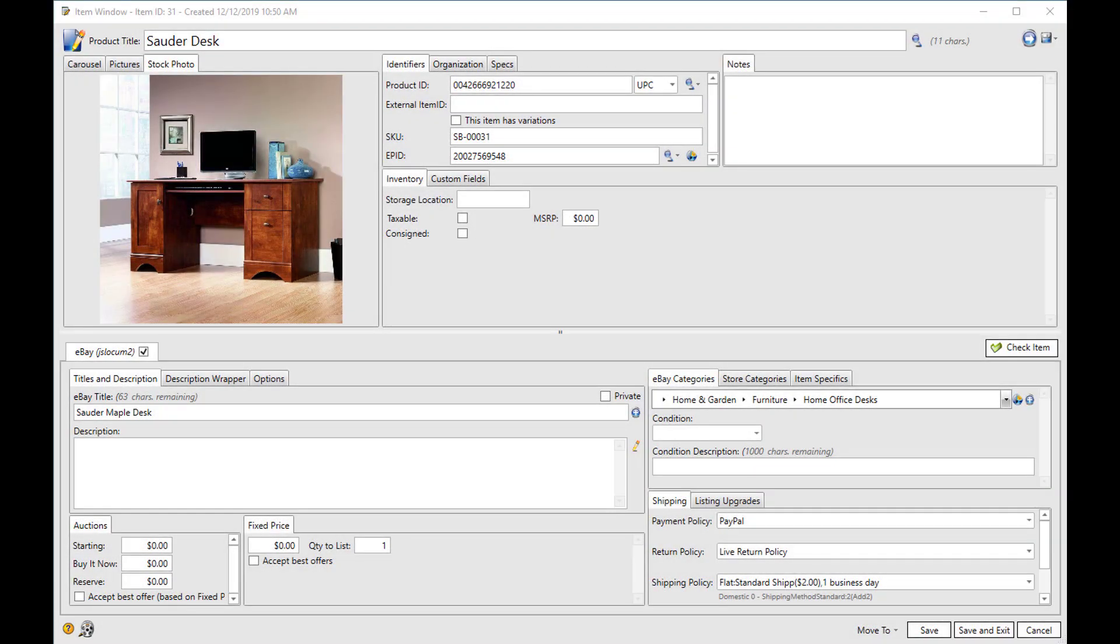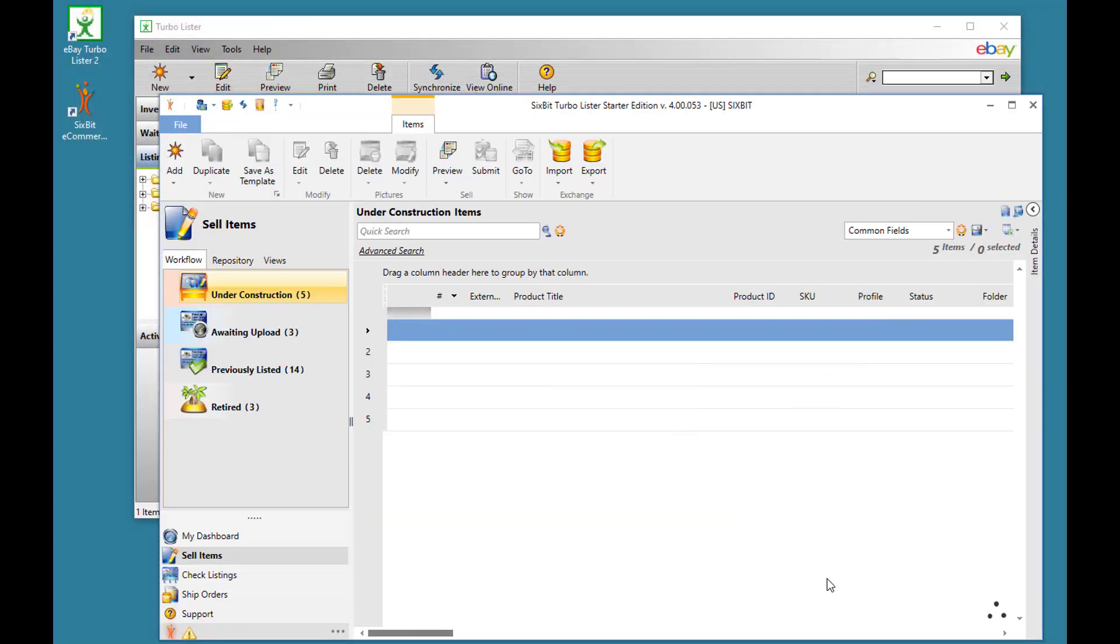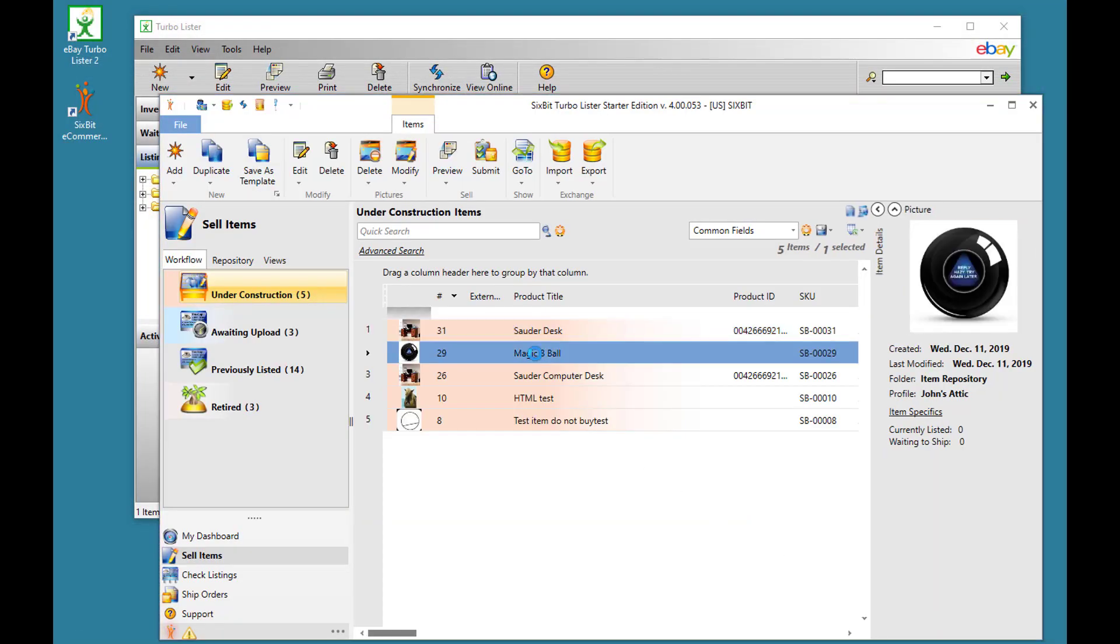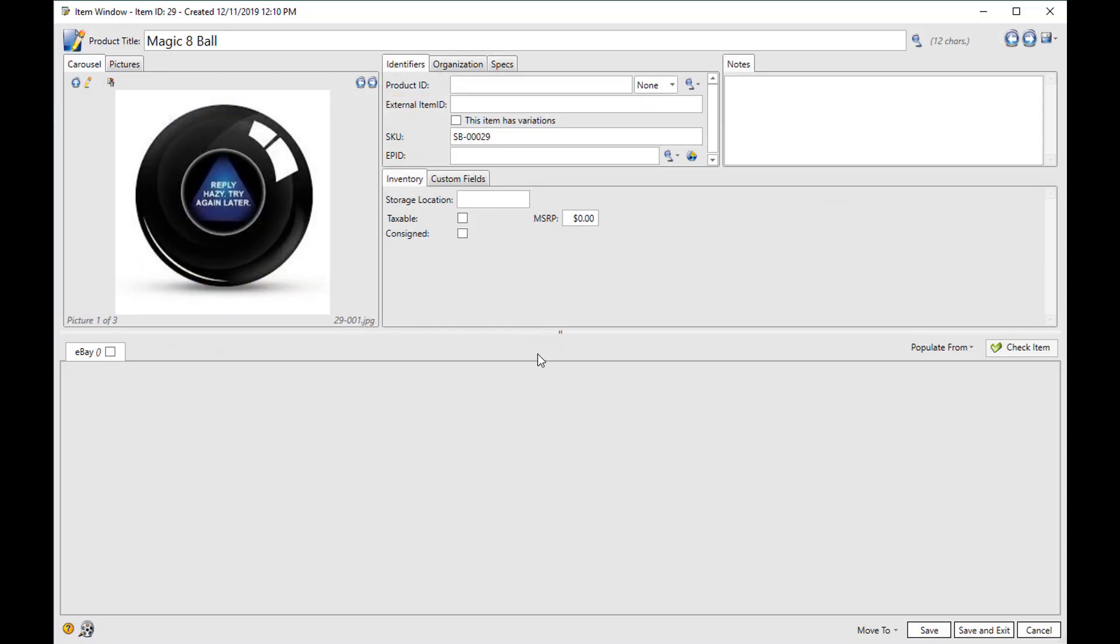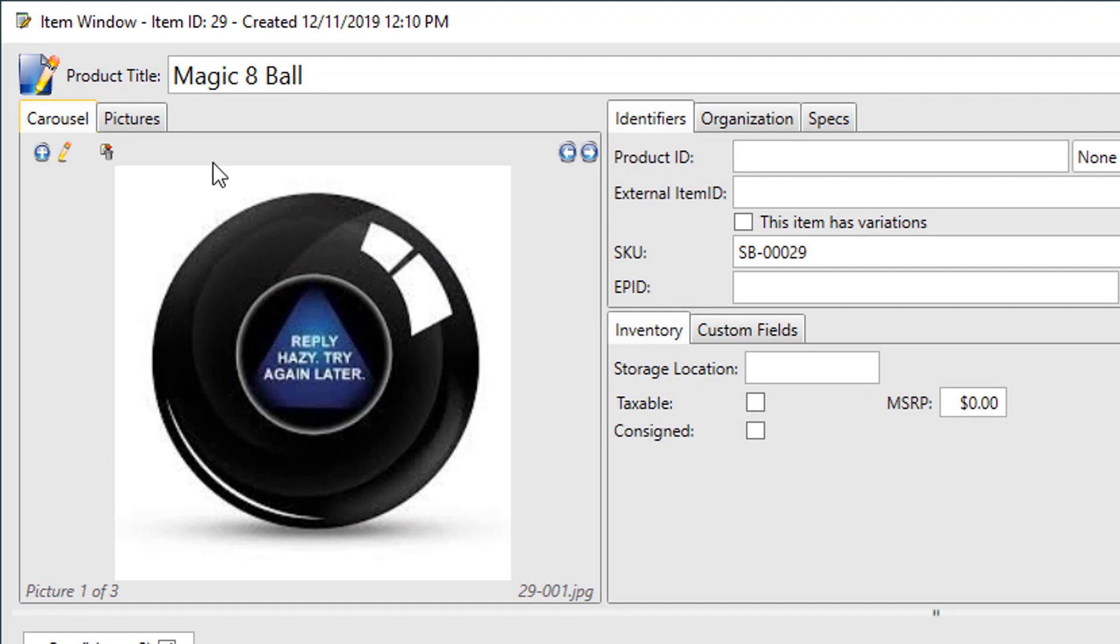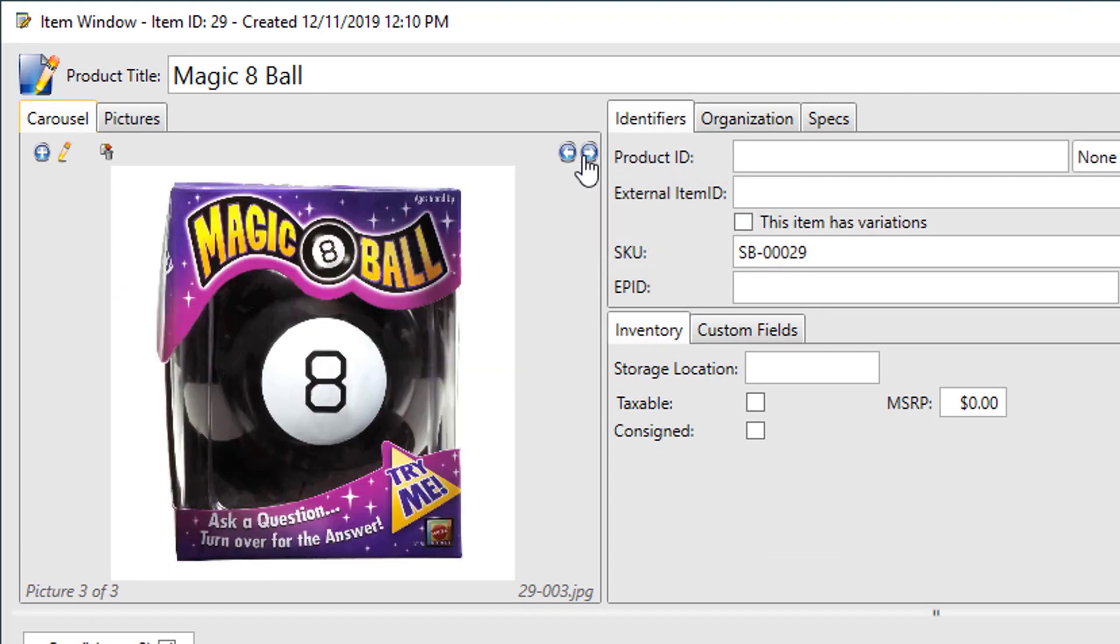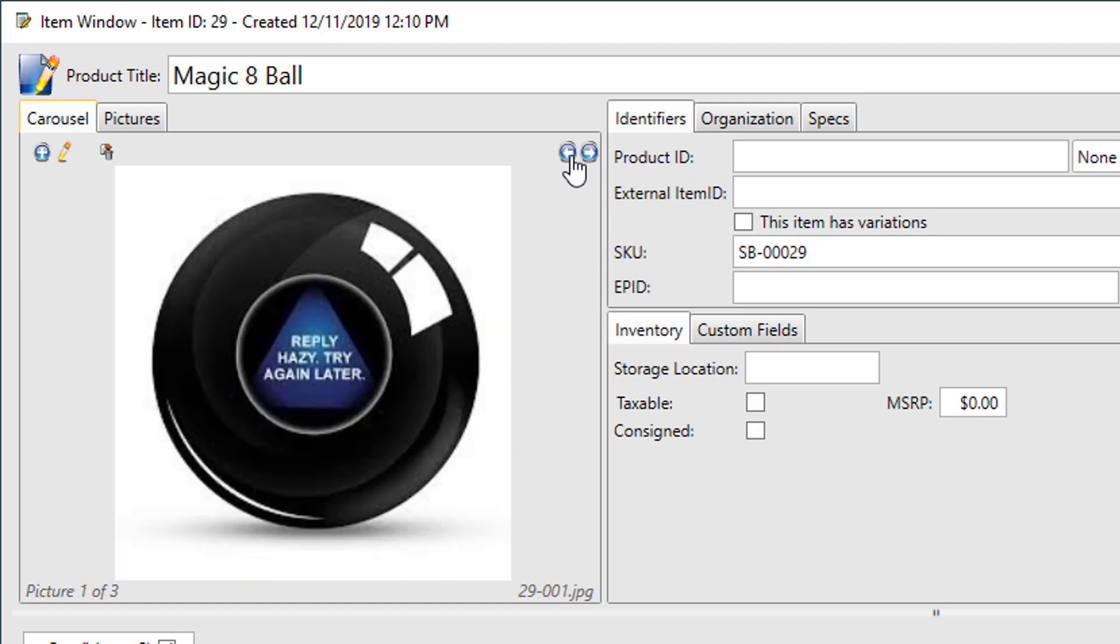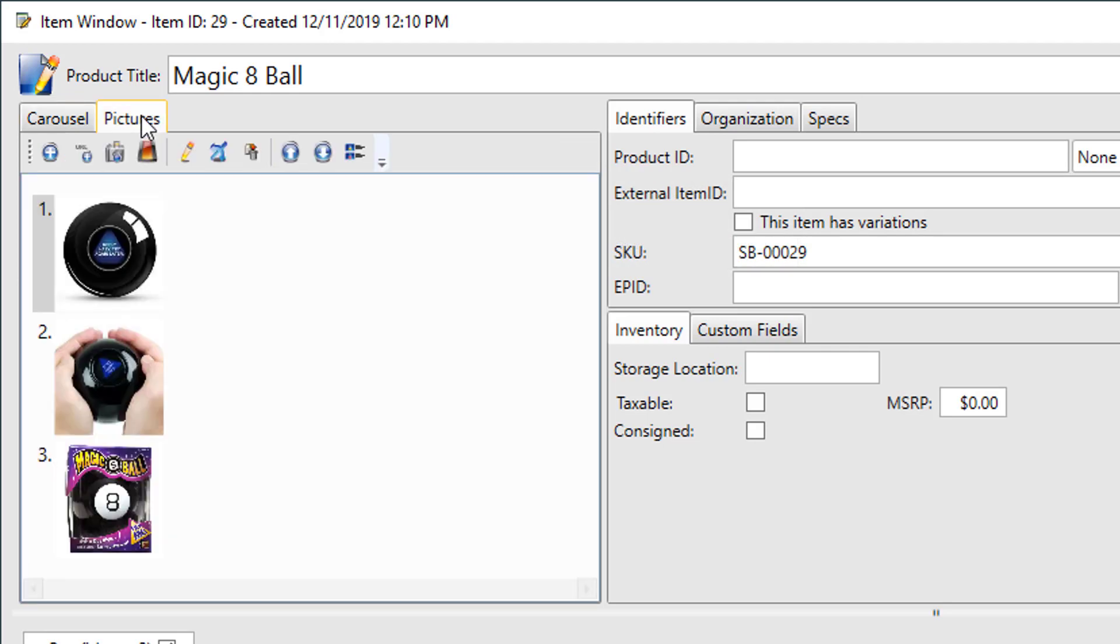I'm going to open another item to show you some of our picture editing capabilities. So you'll notice the pictures up here. The carousel allows you to scroll through each picture on the item, or from the pictures tab you can see them in sort of an all-in-one view.